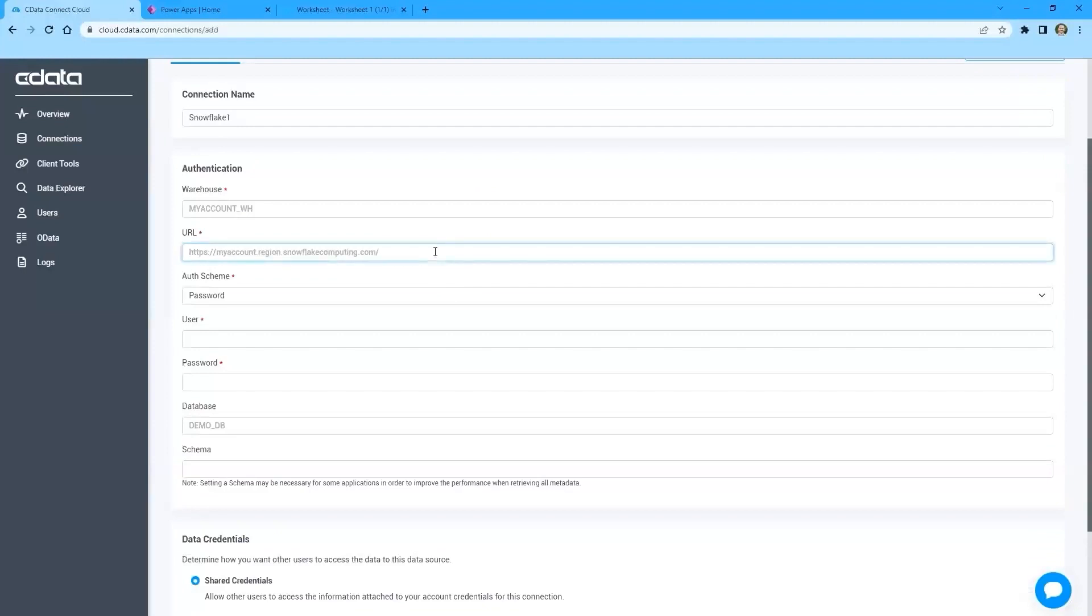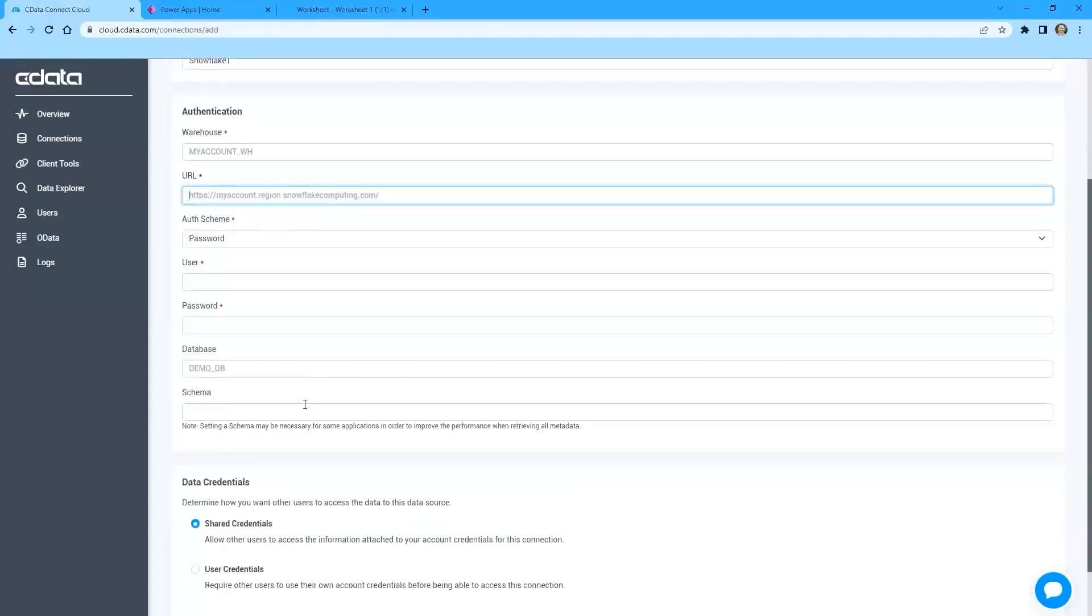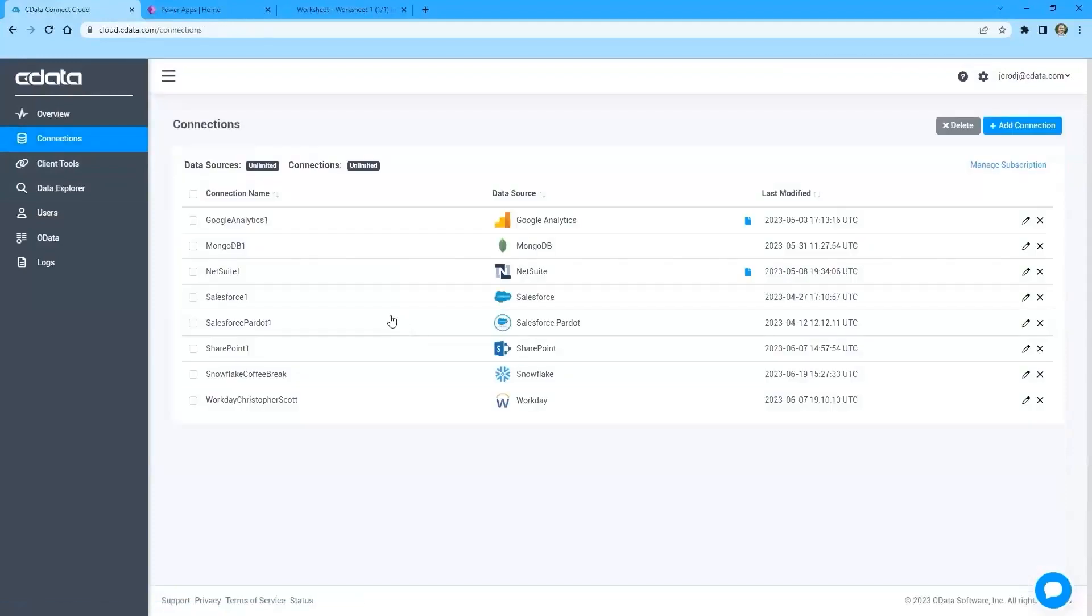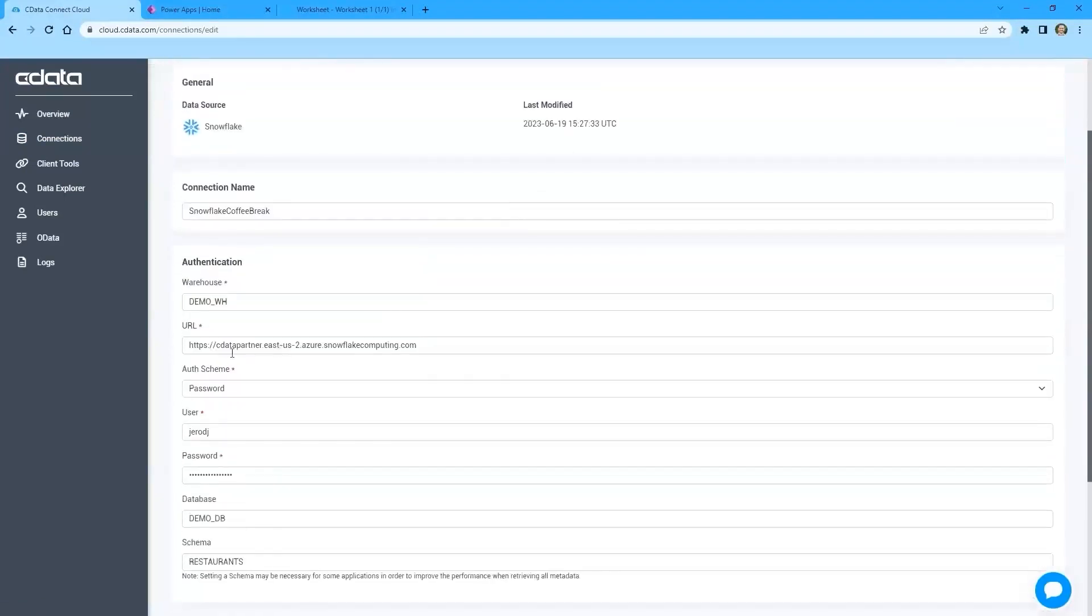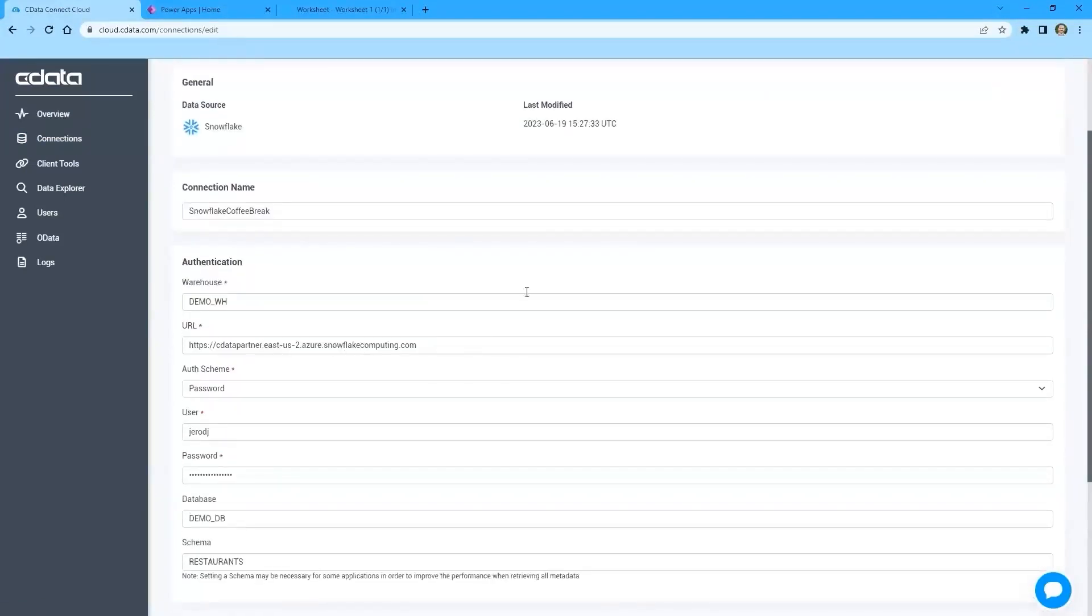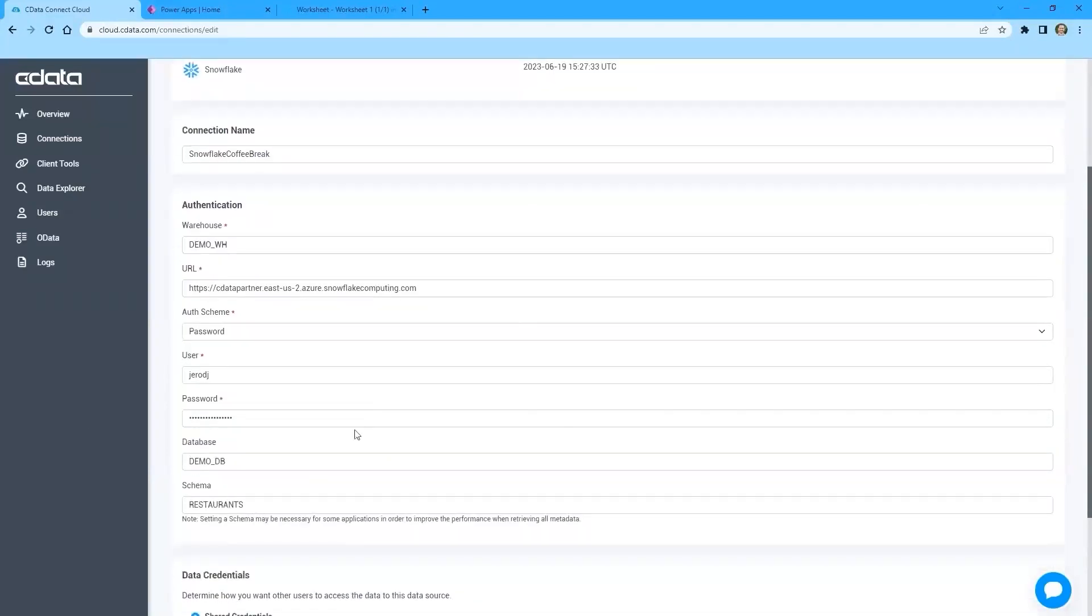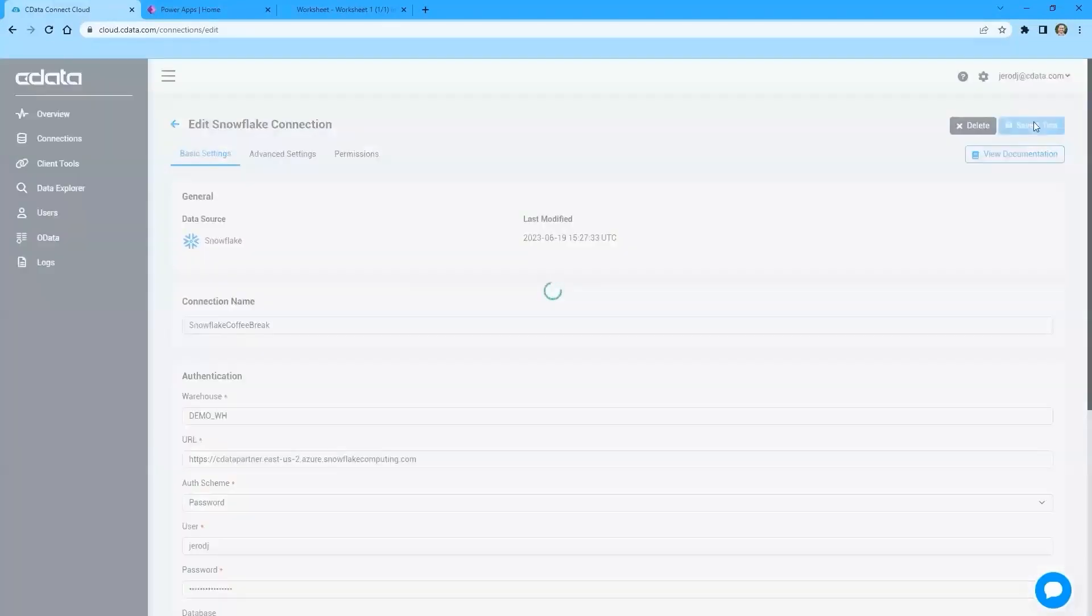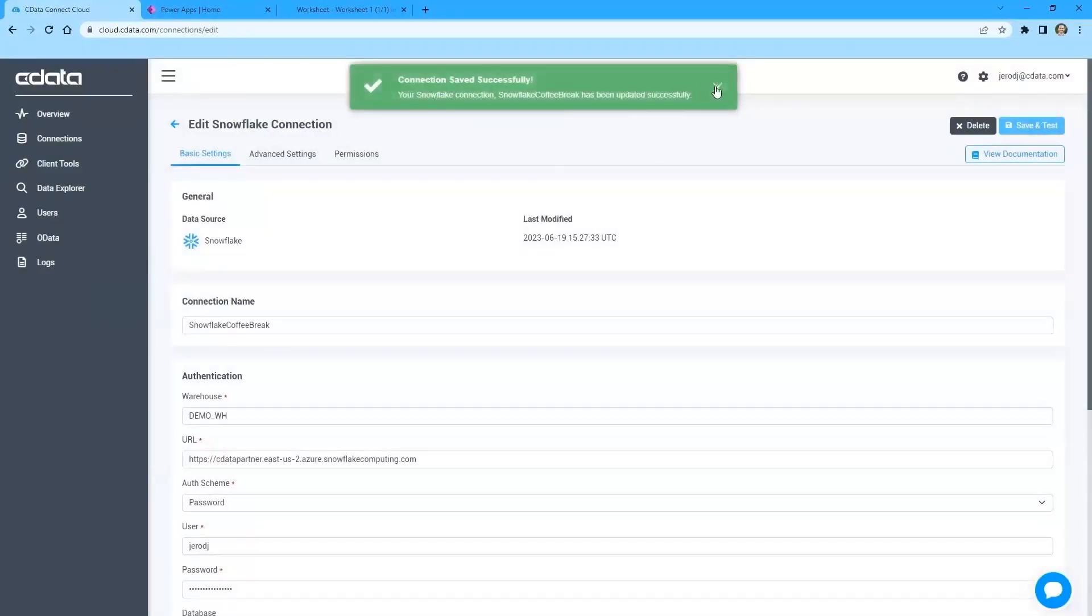And then we'll fill in fields that would be associated with providing connectivity to this platform from any other application. So in the case of Snowflake, we need to know the URL for the Snowflake account. We need to know the warehouse. We need to know a username, password, and an auth scheme. And then optionally, you can set the database and schema to narrow the scope of this particular connection as needed. In this case, I already have the connection pre-configured, so we'll just take a look at it there. So we're going to connect to our partner instance, that demo warehouse that I mentioned before, the demo database and the restaurant schema, using my username and password. So if I make a quick change here, I'll be able to save and test. This is authenticating using all of the information that I used to connect to Snowflake.